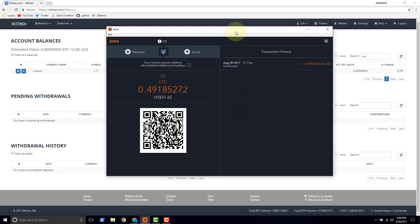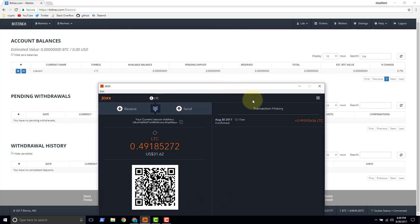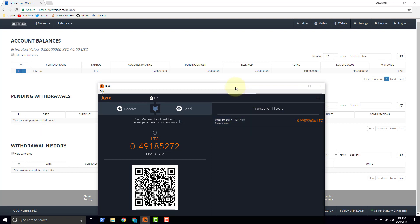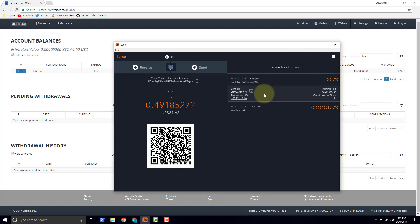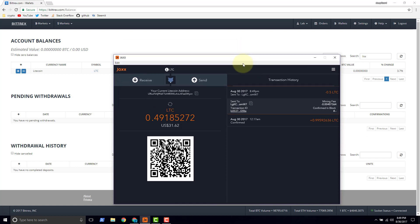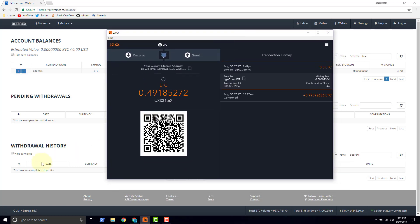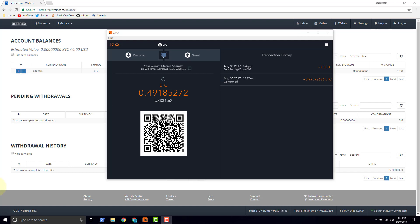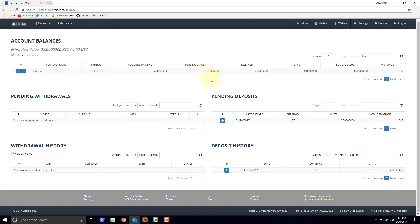And our new transaction just hit our transaction history here. We don't have a block number yet. And in a few minutes we'll start receiving confirmations. I've been waiting for about five minutes now. And so far I've got a pending balance of 0.5 on the Bittrex side.